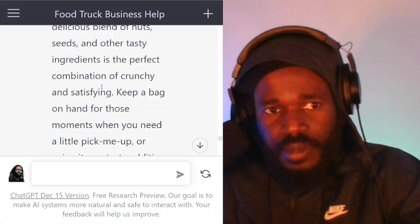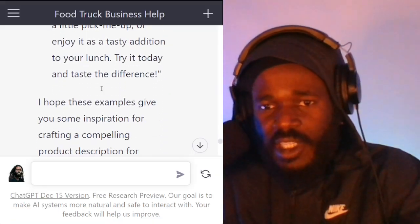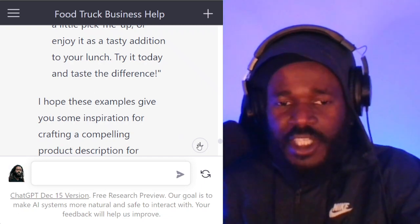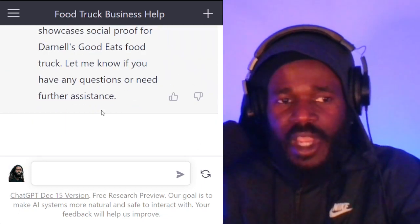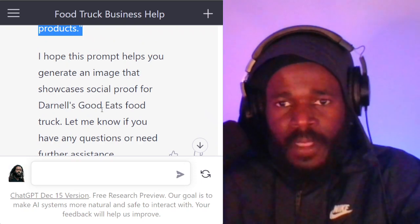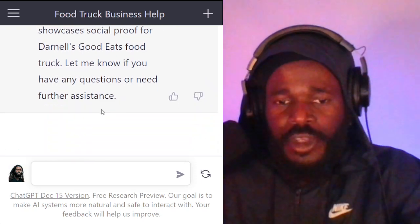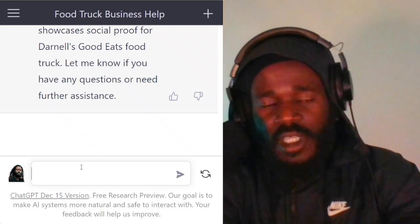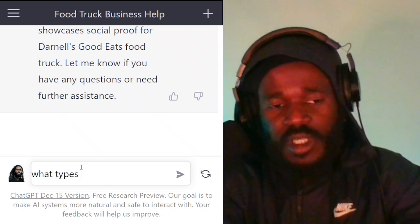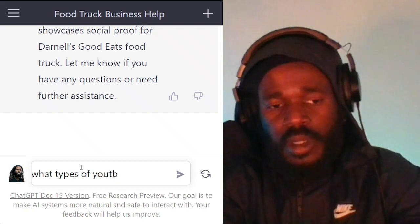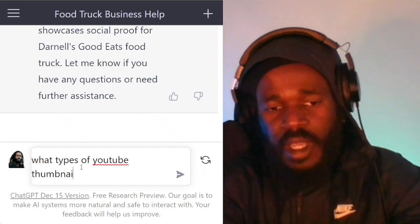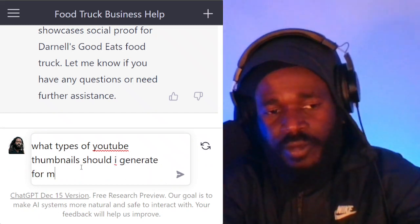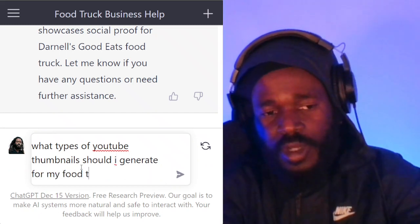I'm going to jump over to ChatGPT because, even though this is about DALL-E, we're using ChatGPT to create the prompts. So now we're talking about a YouTube thumbnail. Let's first ask ChatGPT: what types of thumbnails should I generate for my food truck?